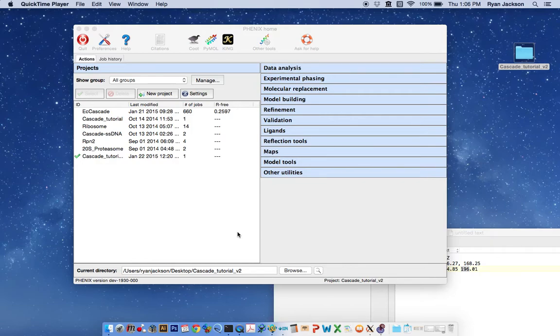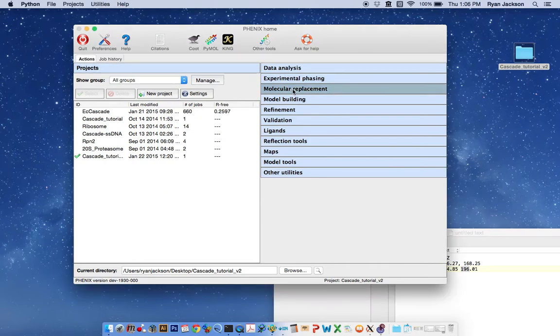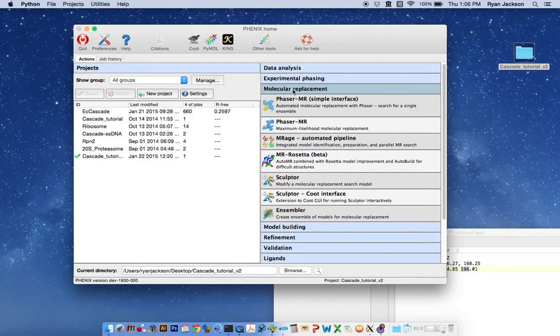To do this we need high-resolution X-ray data and a prepared EM map that we did in tutorial number 1. The first thing we do is go to the molecular replacement tab. You want to go to phaser MR.